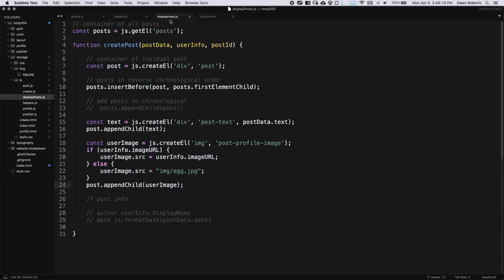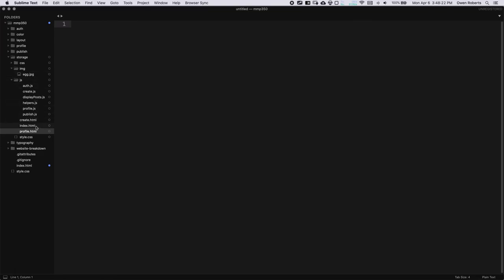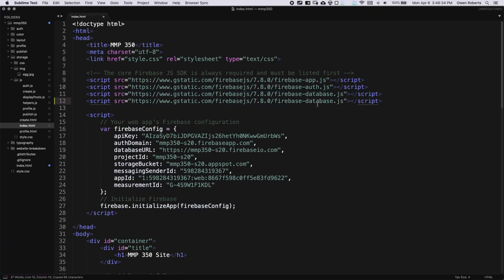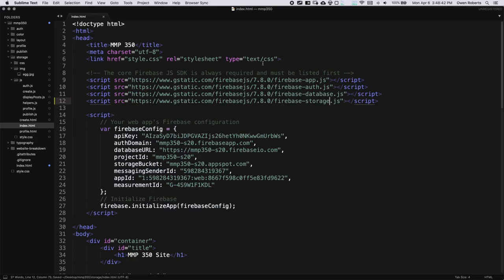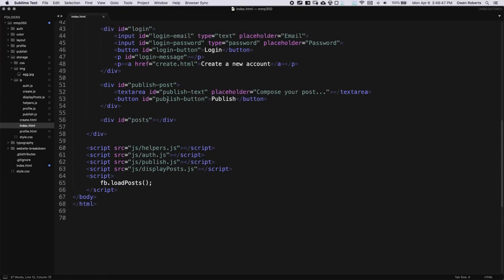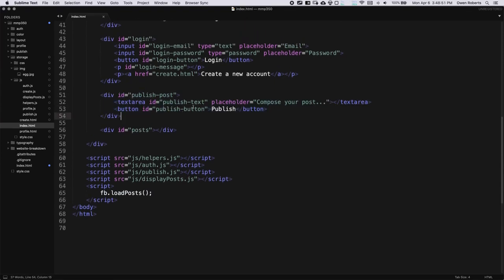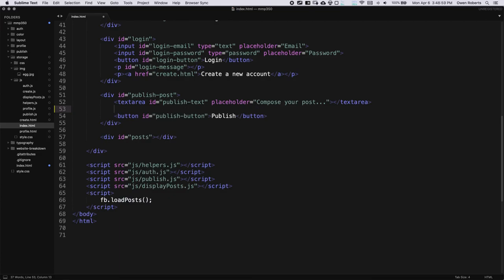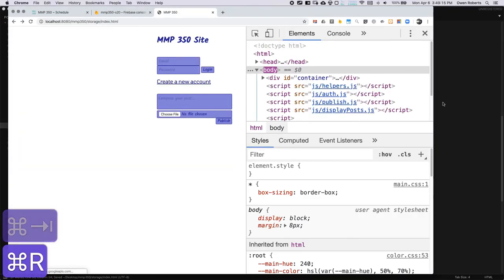Going over to index.html first: remember on profile.html we added a new storage script, so that's one place a lot of people will get tripped up — we need to add that storage script here too. Then I'll scroll down to the publish post section and add a file input: 'input type=file id="post-image-input"' between the text area and the button. That's it for the HTML. You might want to add a label to make it clear it's optional.